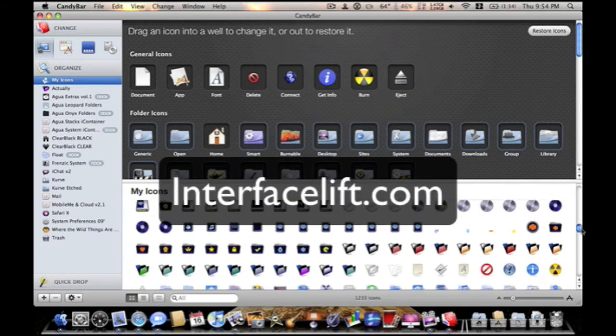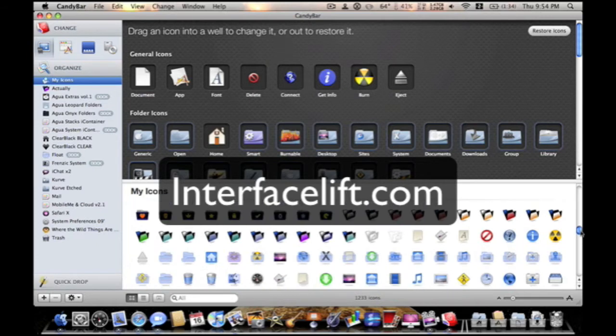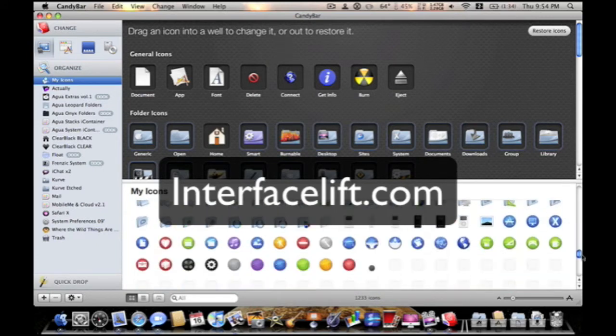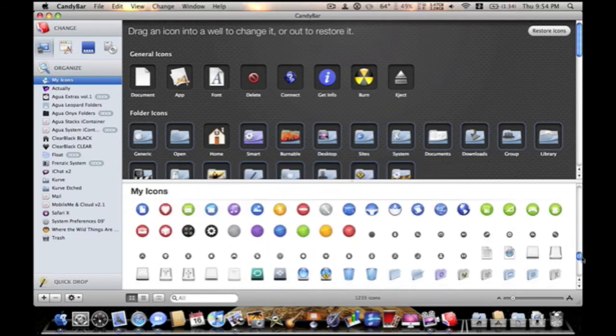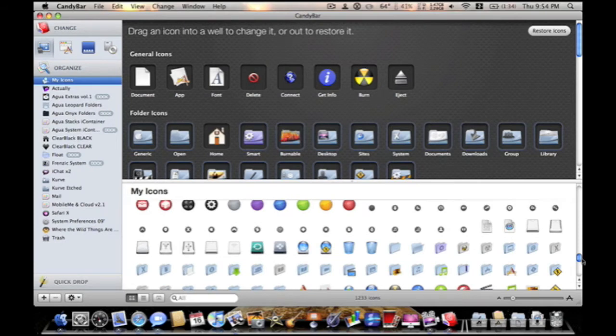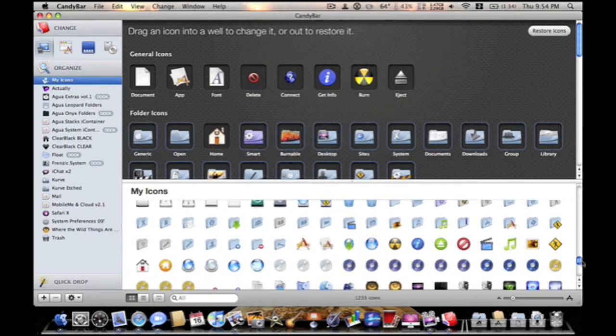Interface Lift has a bunch. Actually, Interface Lift is where I get most of my own. So, I'll put the link to Interface Lift in the description. I actually get docks and wallpapers in there also. Interface Lift is a great website. It's interfacelifts.com. Link will be in the description.